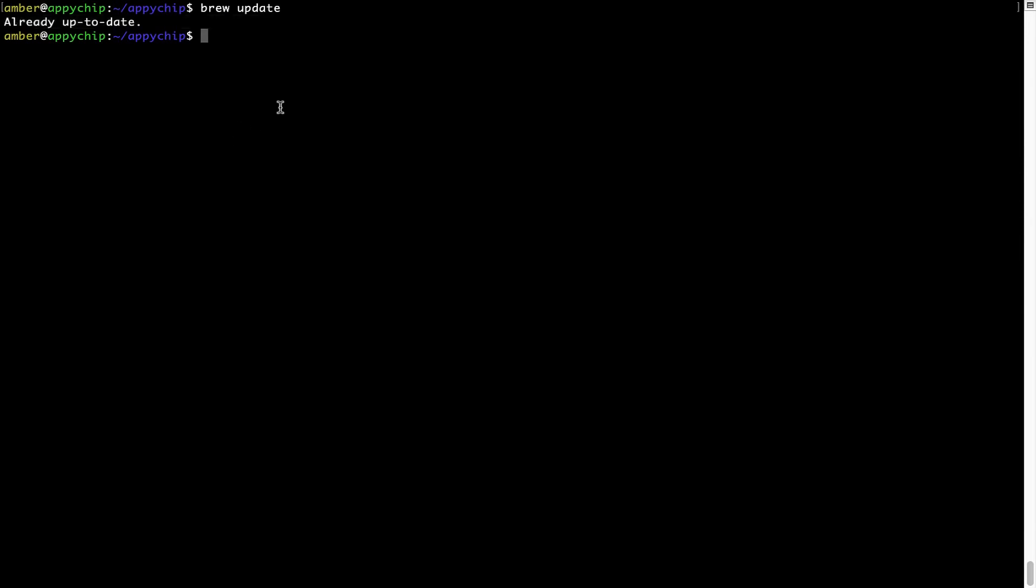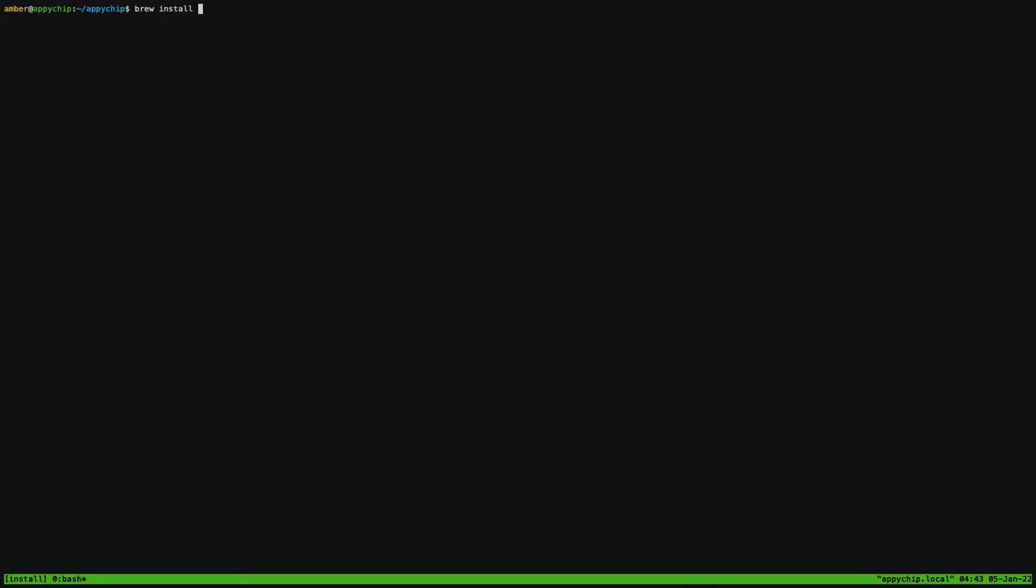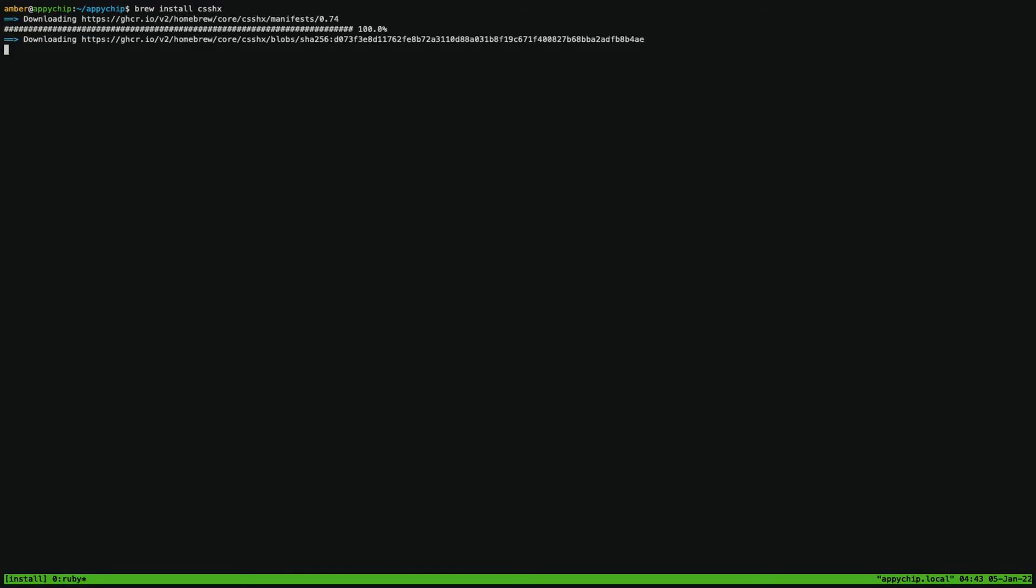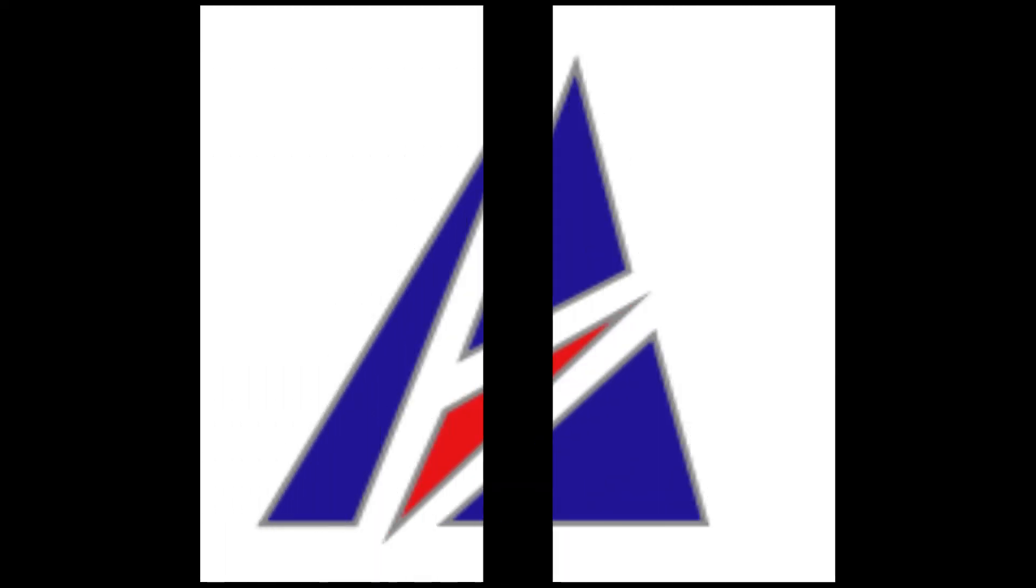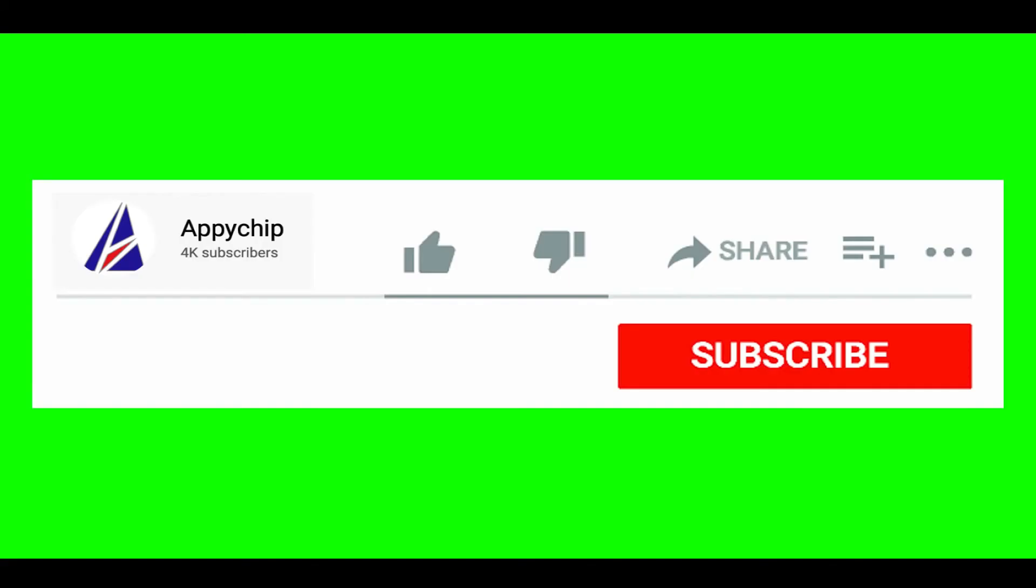Now to install the app, let's run the brew install command. Mind you, if during installation you are prompted to enter a password, enter your Mac user's password to continue. That's it. The installation was successful.